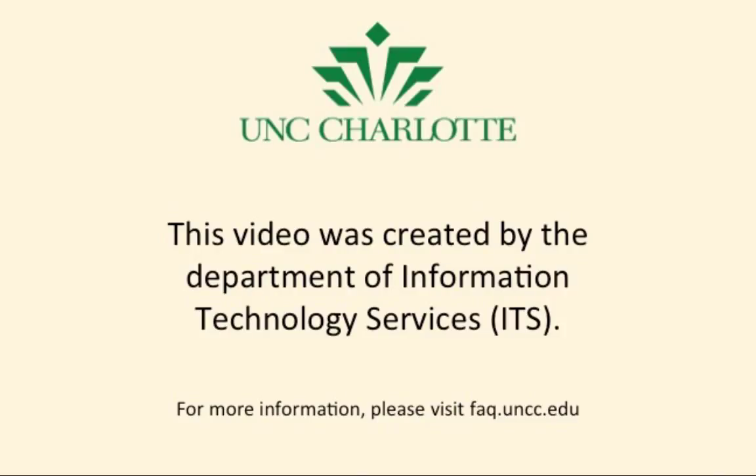This video was created by UNC Charlotte's Department of Information and Technology Services. In this video you will see how to install the standalone Citrix receiver.